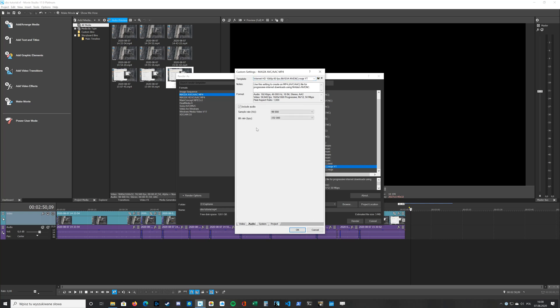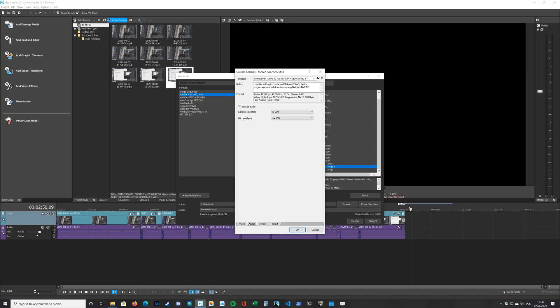For audio, sample rate is set to 48 kHz and bit rate is set to 192,000 bits per second.